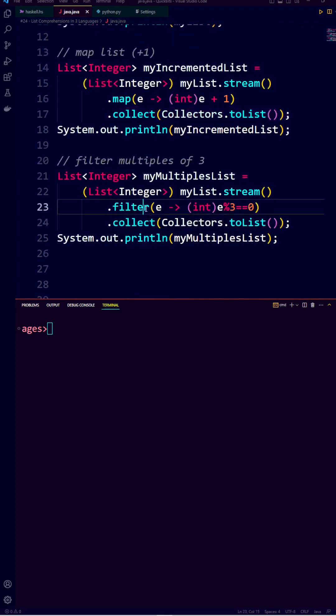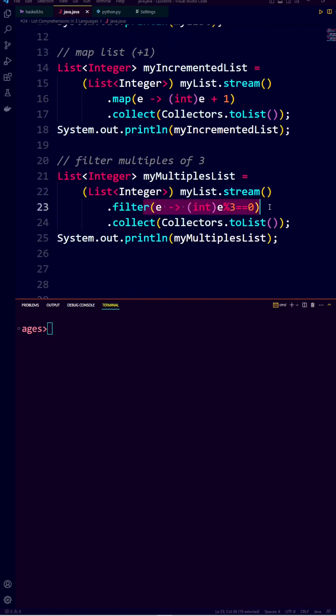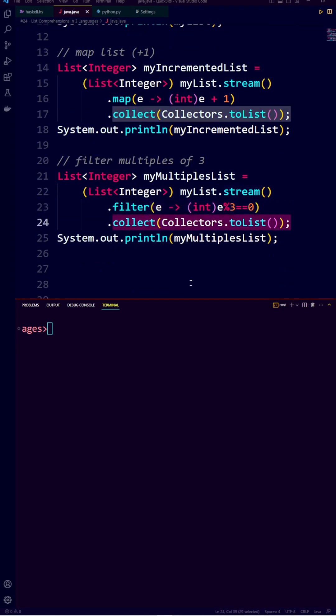Filter is applied in similar fashion, converting to a stream, filtering using the lambda function, and collecting back to a stream.